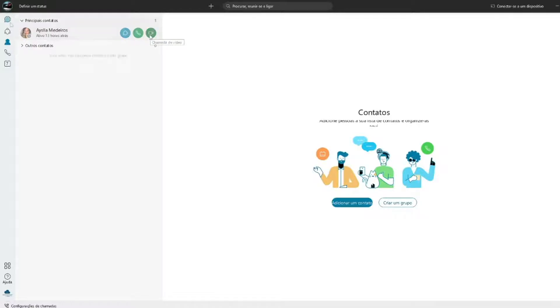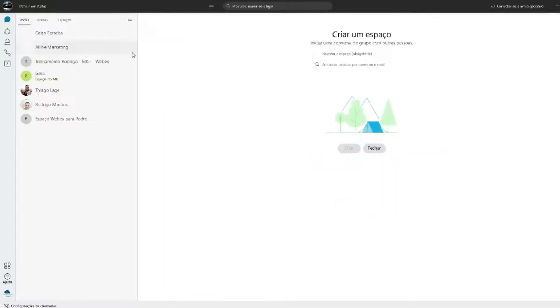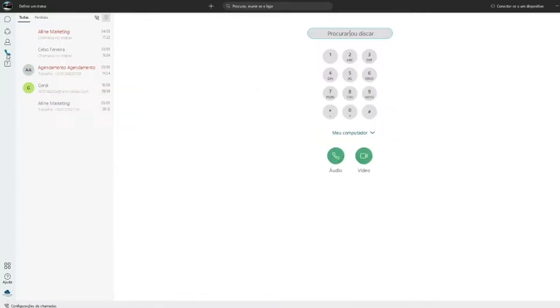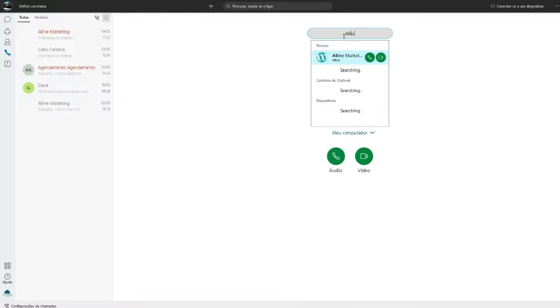Para fazer ligações você também pode clicar no ícone de telefone que aparece ao lado esquerdo. Nessa parte você pode digitar o número ou buscar para puxar um contato já existente em sua base. Ali você também pode escolher se será telefone ou vídeo.